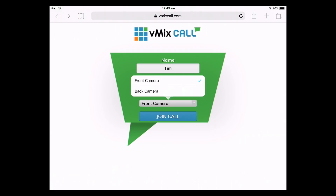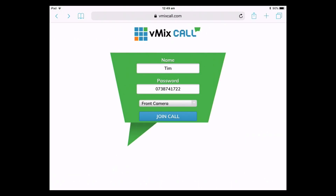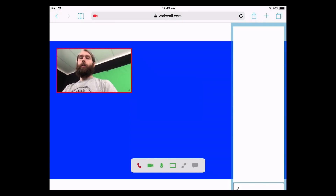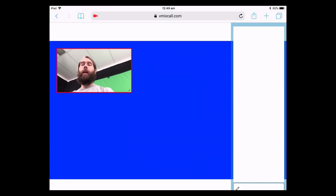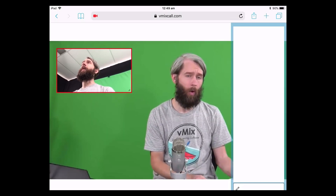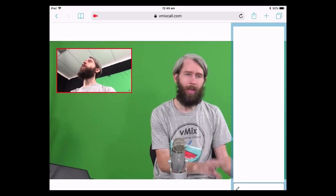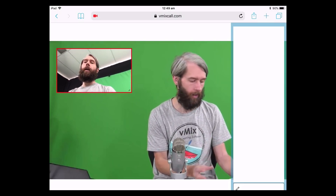On the iOS device you can select the back or front camera — I'll select the front camera and click join call. It will ask if you want to let vMix call access your microphone and camera — click allow. Everything works the same as on the other device. You're sending back the inbuilt webcam and microphone from the iPhone or iPad. Make sure you're using Safari and iOS 11 for this.